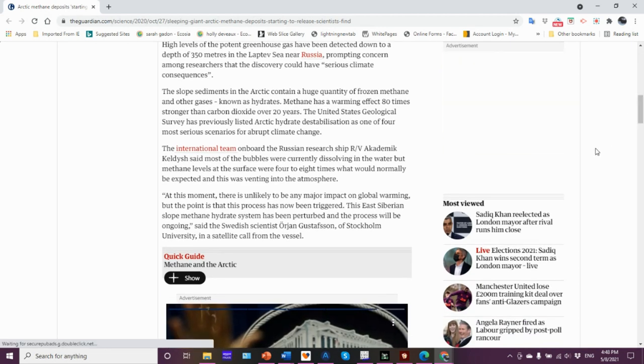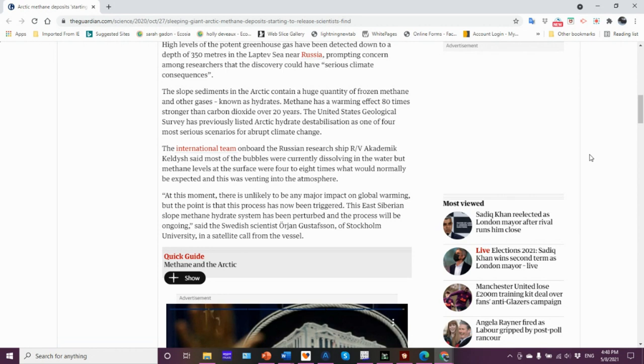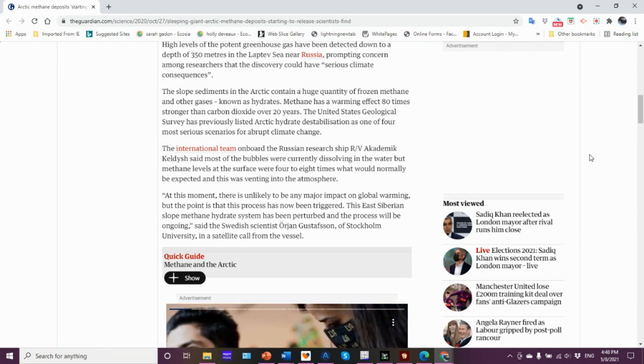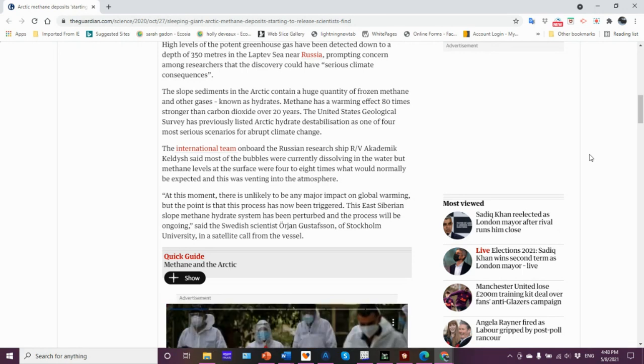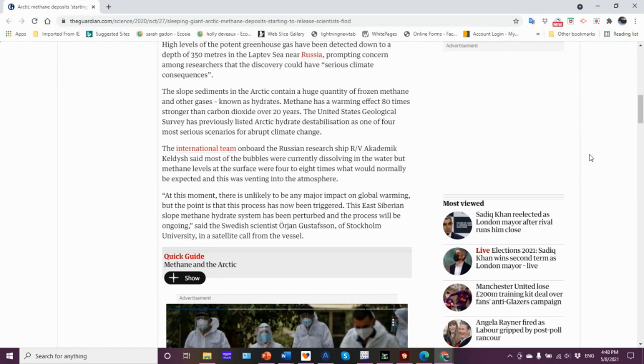This discovery could have serious climate consequences. Let me pause there for a moment and explain the significance of that 350 meters. Since 1971, the oceans have absorbed 93 percent of greenhouse gas emissions by human activity.